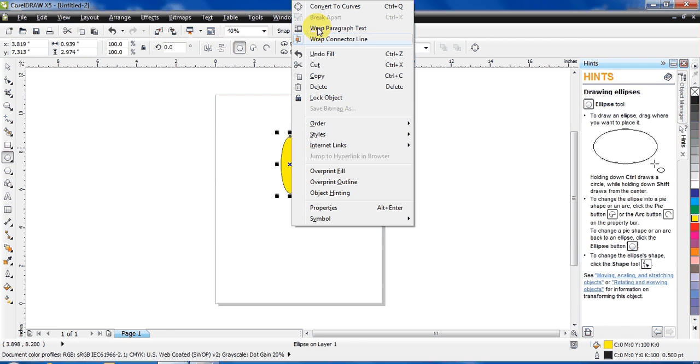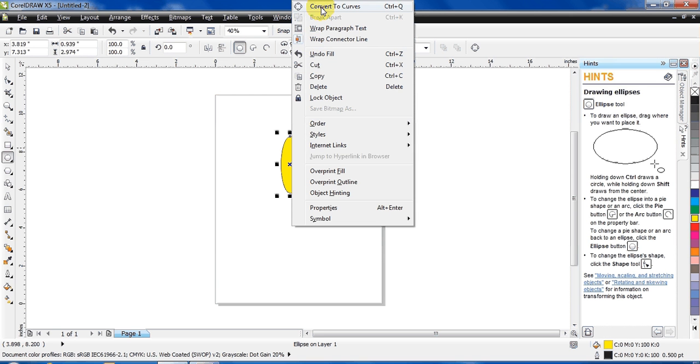Now convert the object to curve by right-clicking on it.